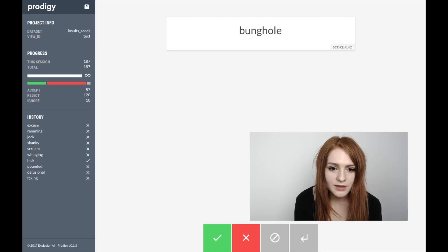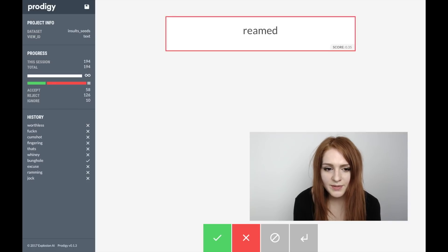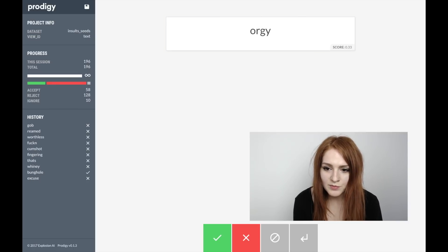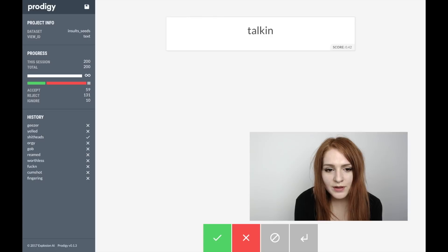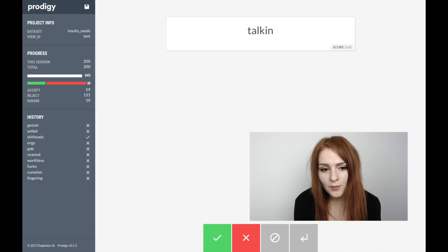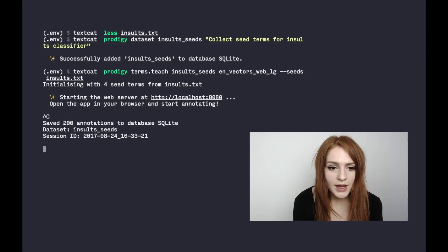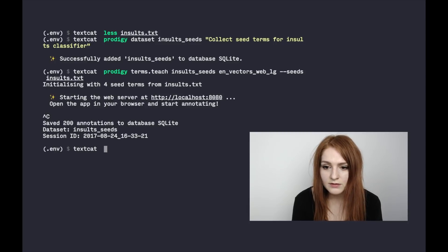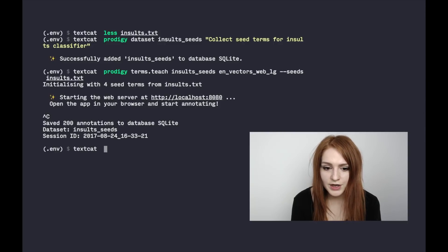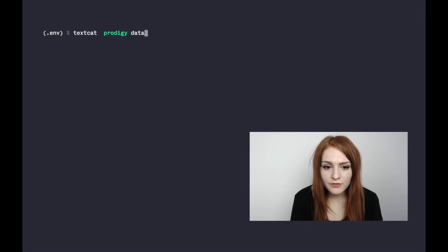Don't bother looking things up in Urban Dictionary — just skip it. Even from the words we're rejecting, you can see there's a clear pattern and we're clearly in the right vector space. We've already collected over 50 terms, so we can go back to the terminal, exit Prodigy, and we can see we've collected around 200 annotations added to our insult seeds data set. Now we can reuse that as a basis for our text classification training.